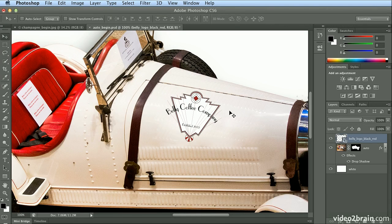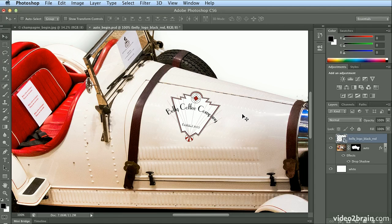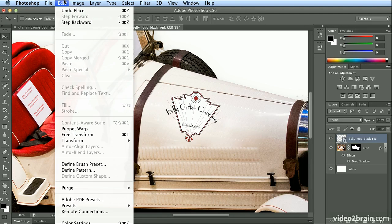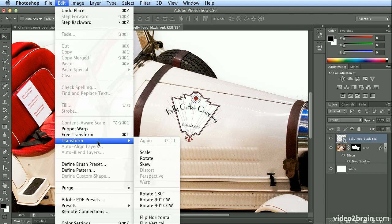Now, I want to warp it a bit because you can see there's kind of a bulge here on the hood of this car, or the bonnet. I'll choose Edit Transform, and you'll notice that warp isn't available.